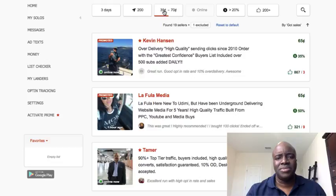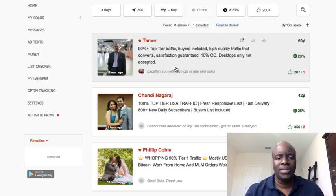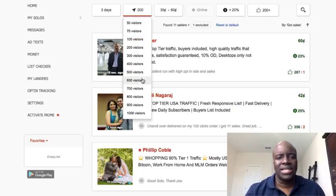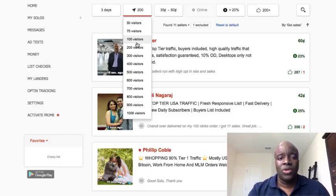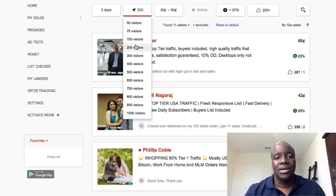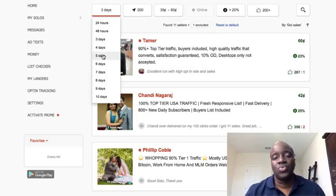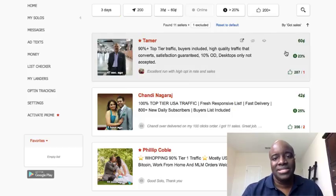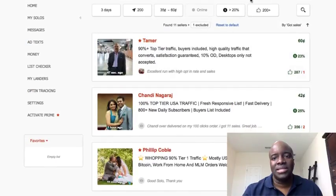This price filter is basically what you're willing to pay. 35 cents is the cheapest and it can go up to about a dollar, but I try to stay around 35 to maybe 60 cents to open things up a bit. This other filter is the amount of clicks you want. Depending on your budget — whether you can afford 100 clicks a week, 200 clicks a week, or 50 clicks a day — you can set that here. Say I wanted 200 clicks, and then the days filter controls how soon they can send it out, so I'll keep that at three days.